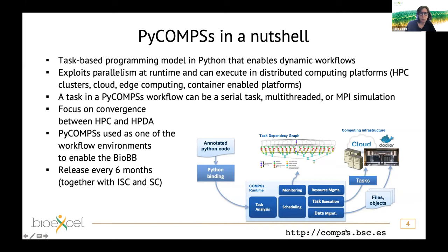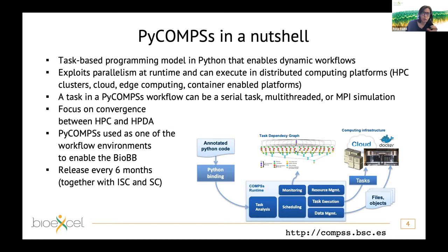PyCOMPSs is a task-based programming model and workflow environment based on Python that enables execution of large workflows in HPC systems. It exploits parallelism at the task level and executes on distributed computing platforms — HPC, cloud, or computing continuum from edge to cloud. Tasks can be serial, multi-threaded (OpenMP), or MPI simulations involving multiple nodes. A key focus is the convergence of HPC with data analytics and machine learning in the same Python environment. Public releases are made approximately every six months, aligned with ISC and SC conferences.